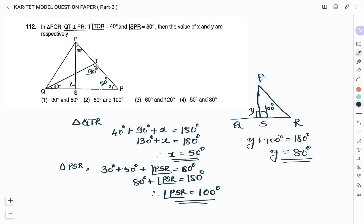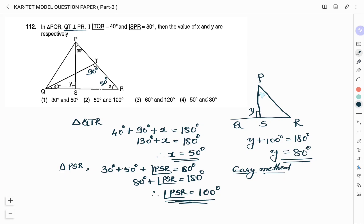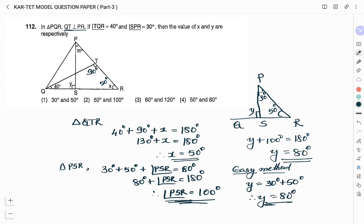There is another easy method using the exterior angle theorem: the exterior angle of a triangle equals the sum of the two interior opposite angles. In triangle PSR, Y is the exterior angle, and the interior opposite angles are 30° and X (50°). So Y = 30° + 50° = 80°. The right answer is option 4: 50° and 80°.